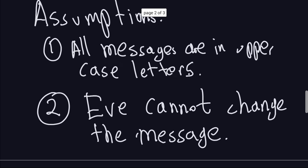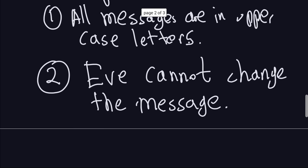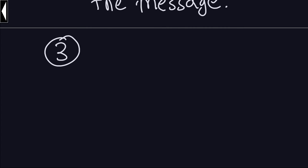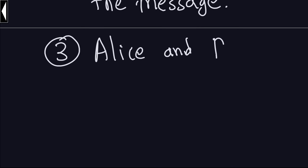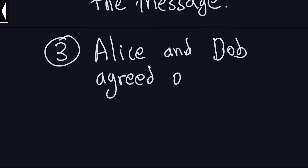Now another important assumption, we can call this assumption number three. So assumption number three is that Alice and Bob - and remember that Alice and Bob are the people who want to communicate - Alice and Bob already agree on what cipher to use. So Alice and Bob agreed on the cipher.